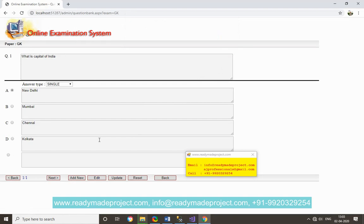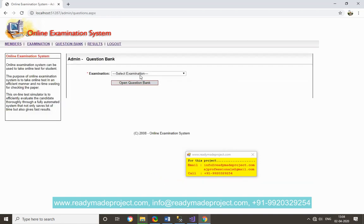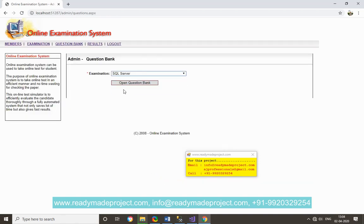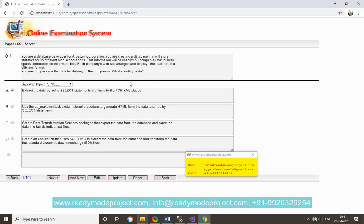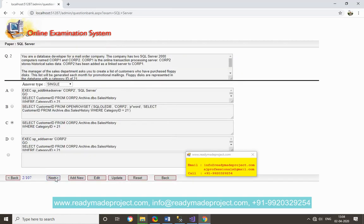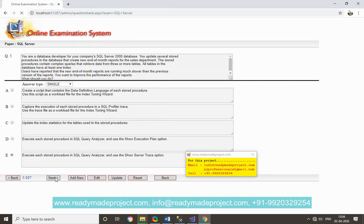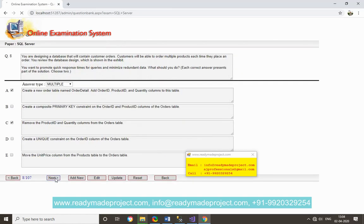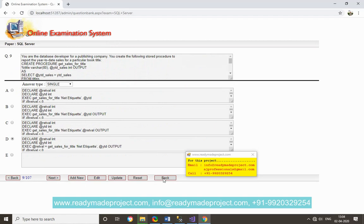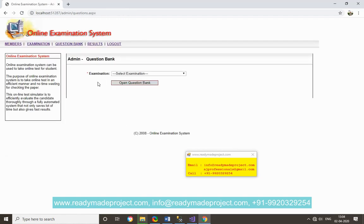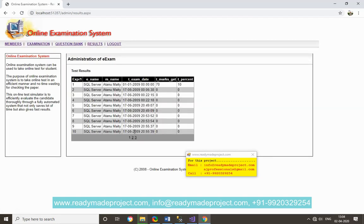Same way user can add new question, also user can see the existing questions like SQL Server, so it has 107 questions. And whatever result, admin user can see whoever gives the exam.